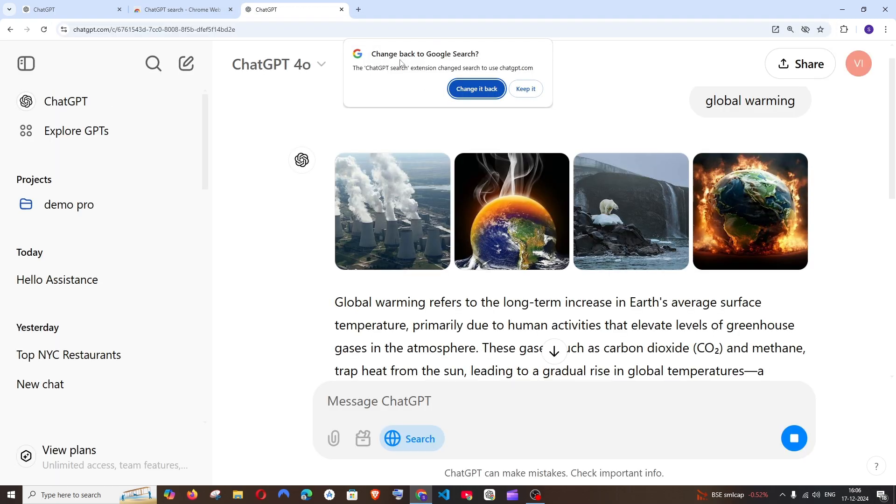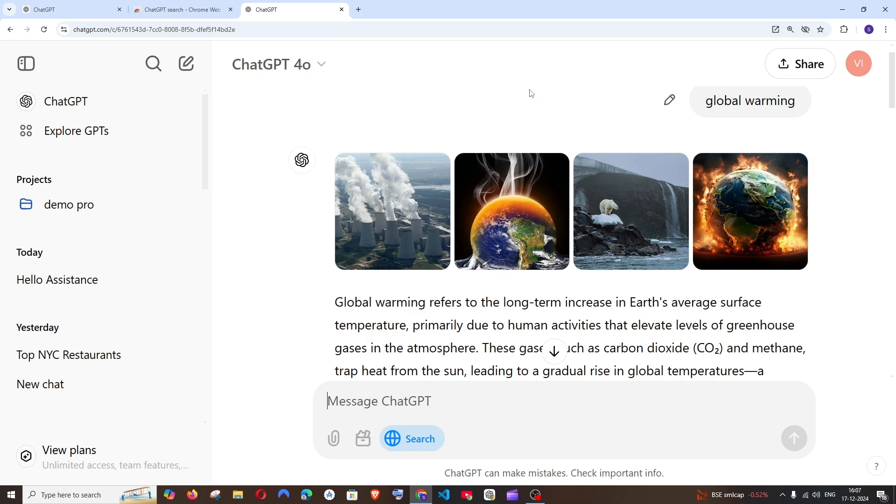Google Chrome has been giving us a warning that ChatGPT Search Extension has changed the search to use ChatGPT. If you want to change it back, you can change it. If you want to keep it, you can just keep it. I'll just keep it.